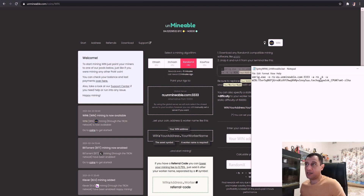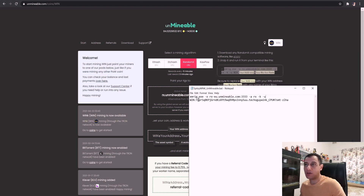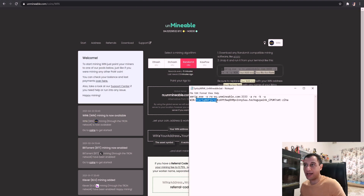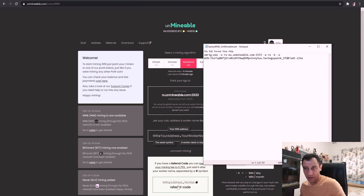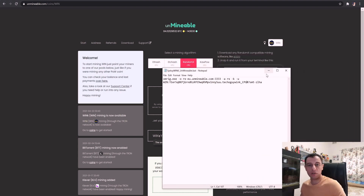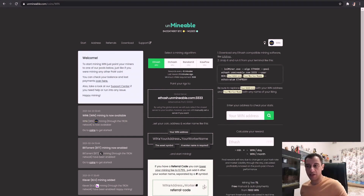The command in the batch script is: 'xmrig.exe -o' which is the pool address — I chose the EU server (rx-eu), though the global server will automatically find the closest one. '-a' is the algorithm, which is 'rx' in this case. '-k' is keep-alive so the connection stays alive. '-u' is the user wallet: the coin is WINK, followed by your wallet address, a dot, then your worker name — for example 'techoguy-wink_cpu.' After the worker name, add a hash symbol and a referral code to drop the fee from 1% to 0.75%.